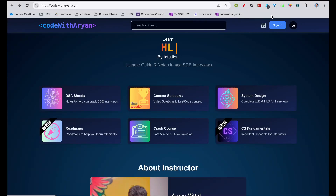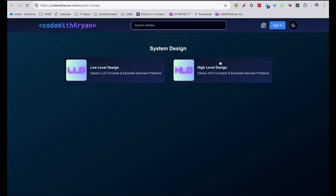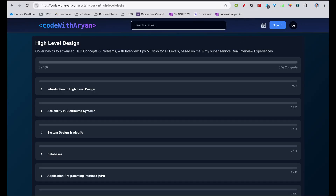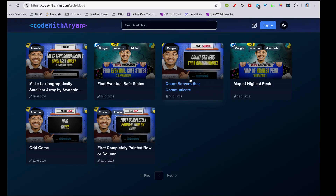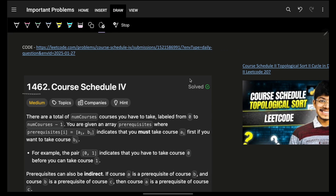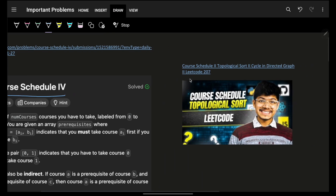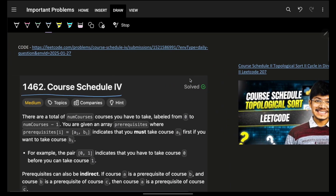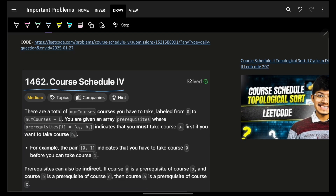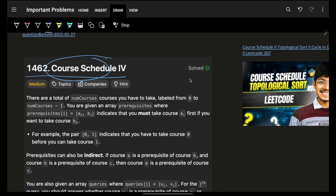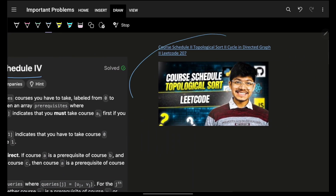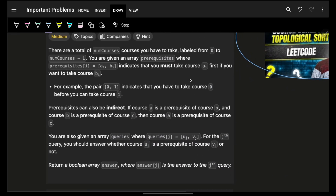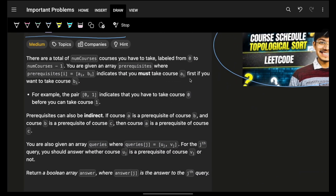Hello guys, good morning, welcome back to a new video. I hope you guys are doing good. In this we're going to see a problem: Course Schedule 4. If you have seen any of the previous Course Schedule videos, these are more project-based problems.